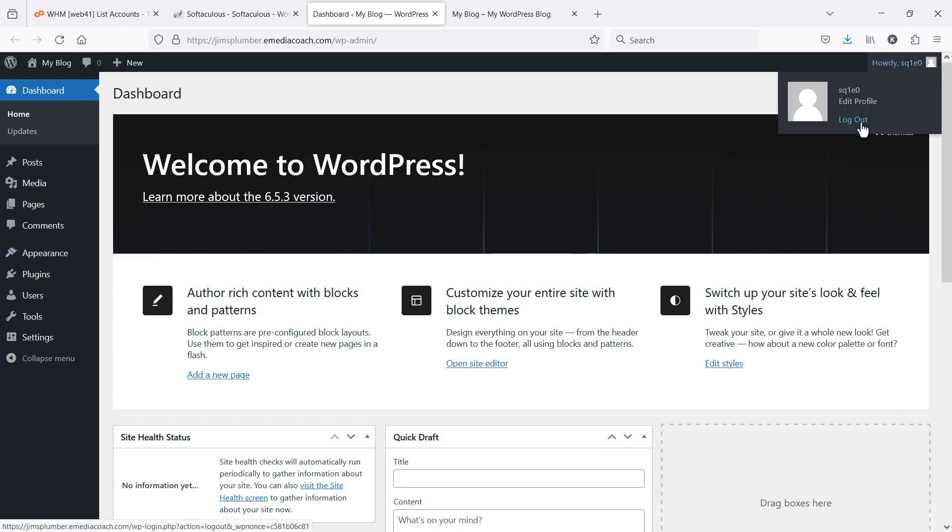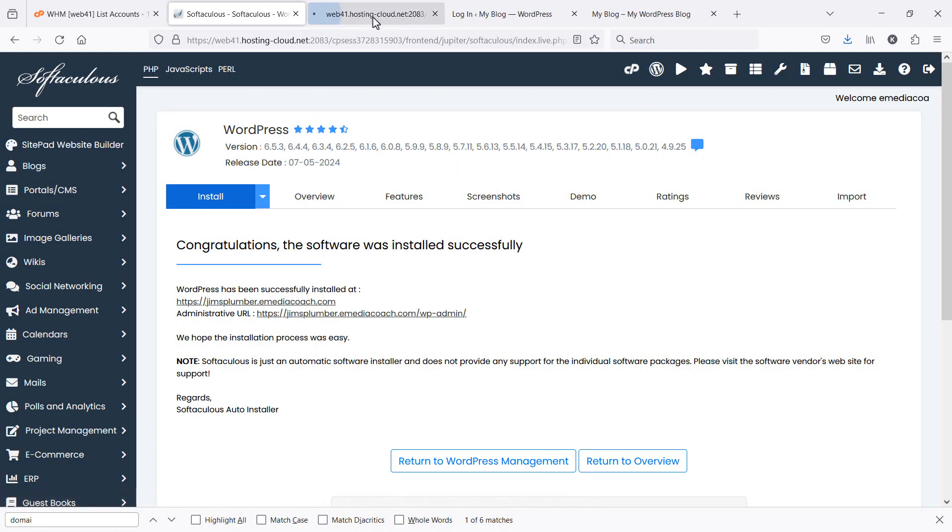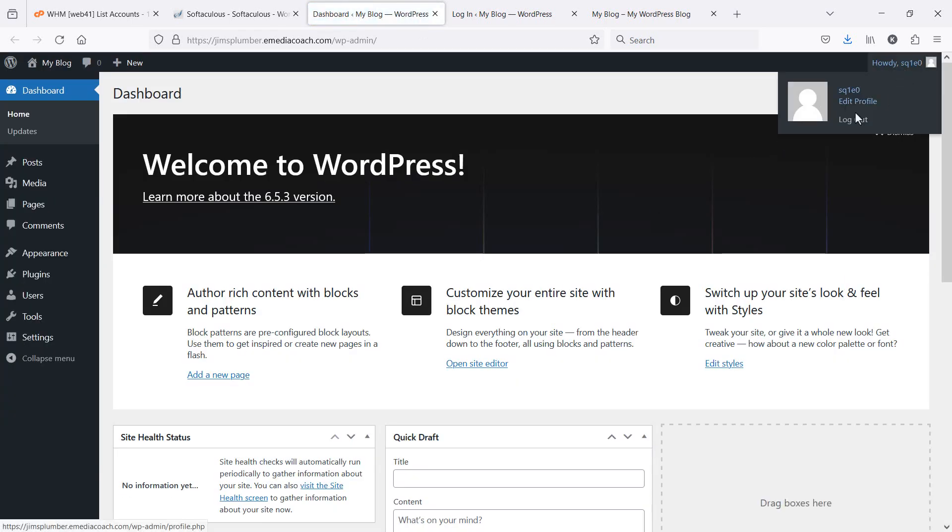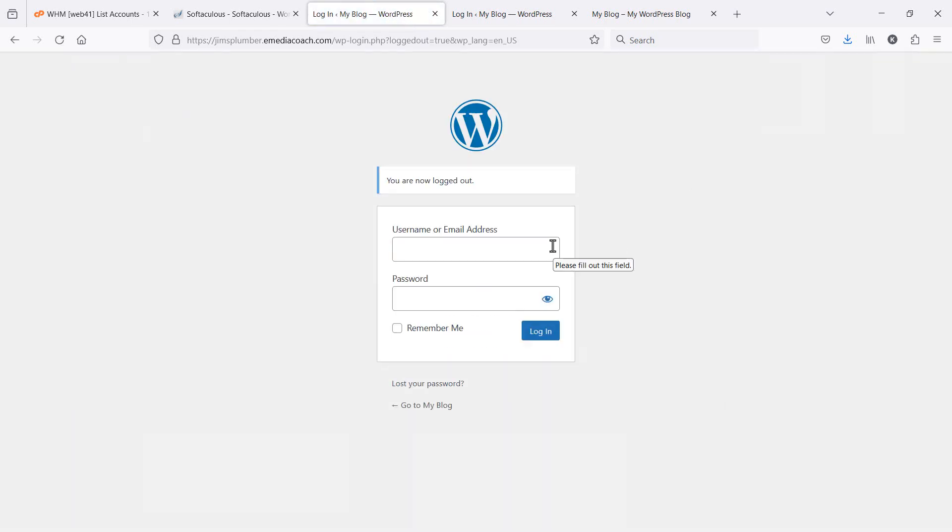Now, if I log out for a second, that is where you enter the username and, oh, it's because I'm already logged in. That is where you enter the username and password that you created when you just installed WordPress a minute ago. So that's everything done.